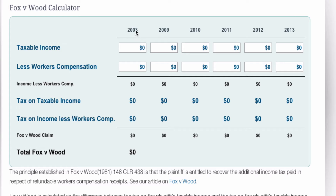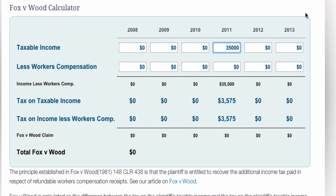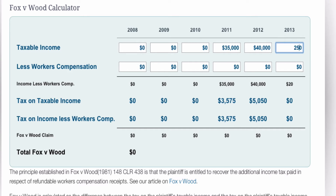We've got it going from 2008 to 2013, but most people aren't going to be receiving workers' compensation for that long, so let's just start it in 2011. From the tax return we know that they got paid $35,000 in that year, $40,000 in the next year, and it dropped down to $25,000.